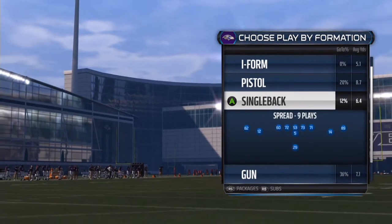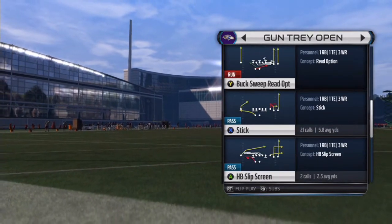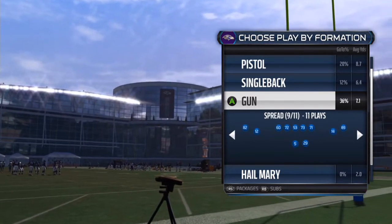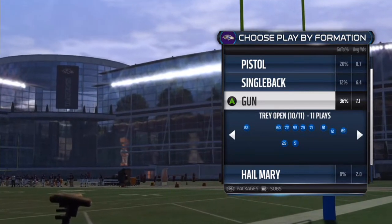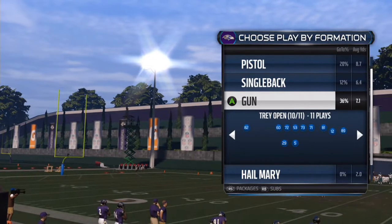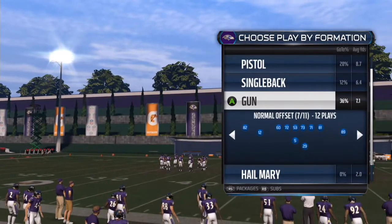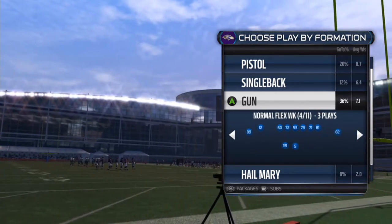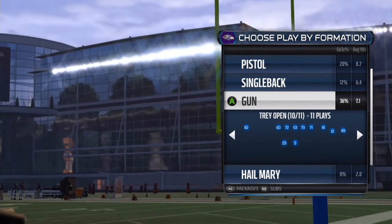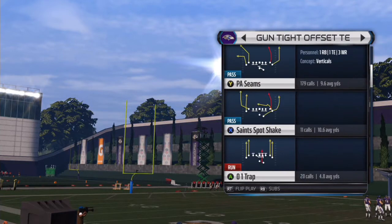Not every screen works and you have to pick screens correctly. A lot of screens aren't really effective and that's specific to certain formations too. When I play, the best way to throw the screen is in gun tray open where you see one receiver on one side and everyone else is on another side, with the running back on the weaker side. Gun normal, gun normal offset - things like that are also good examples.